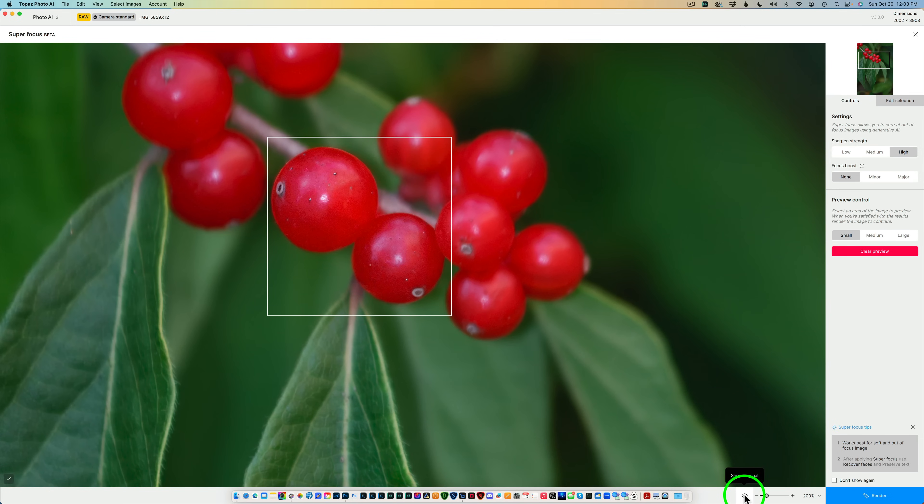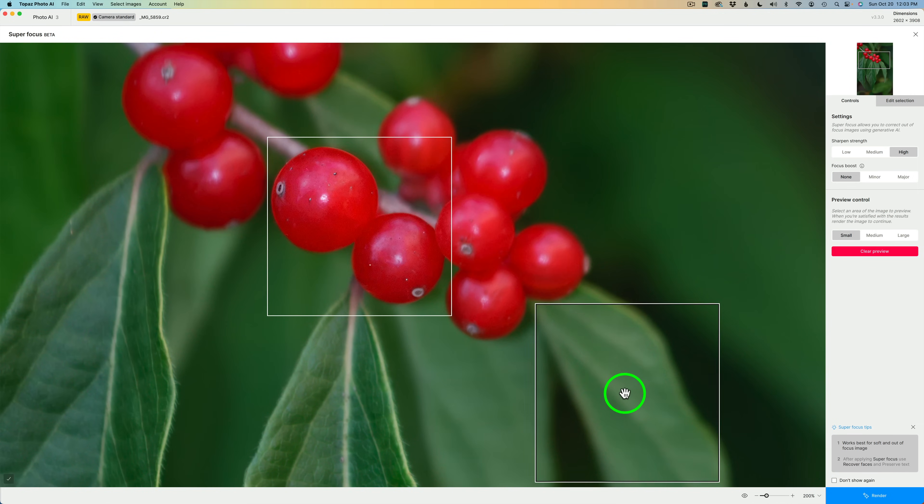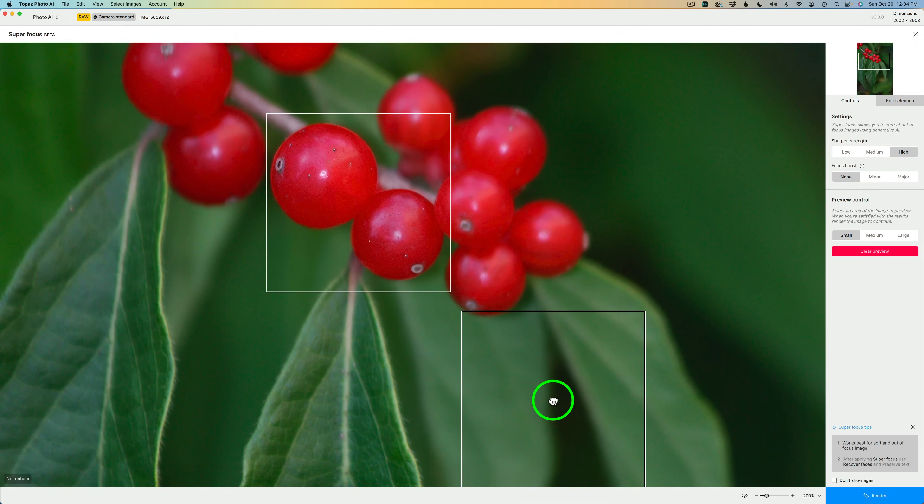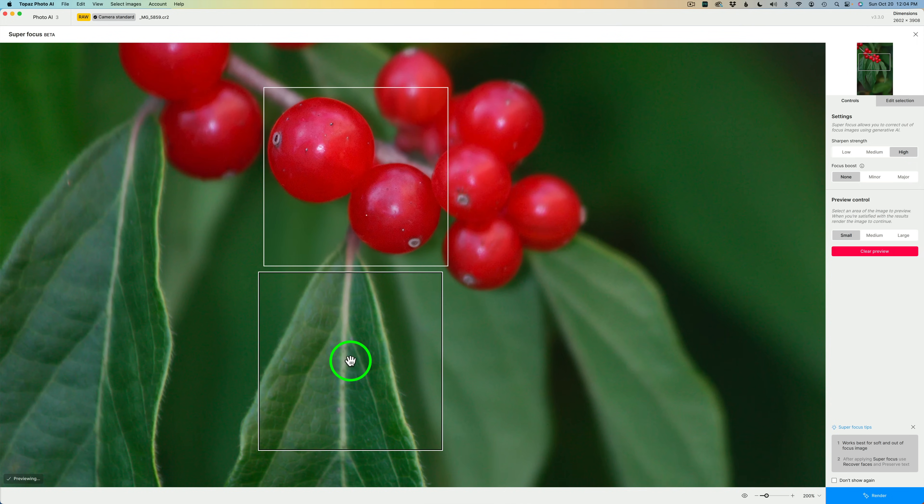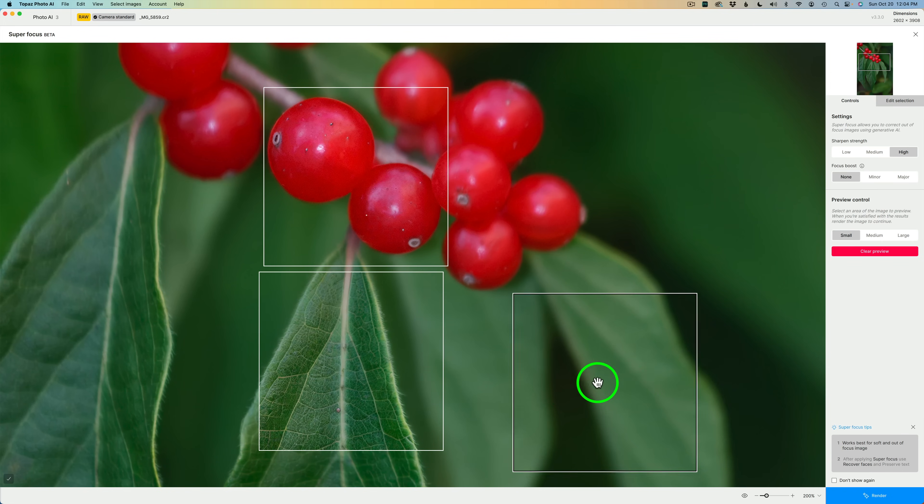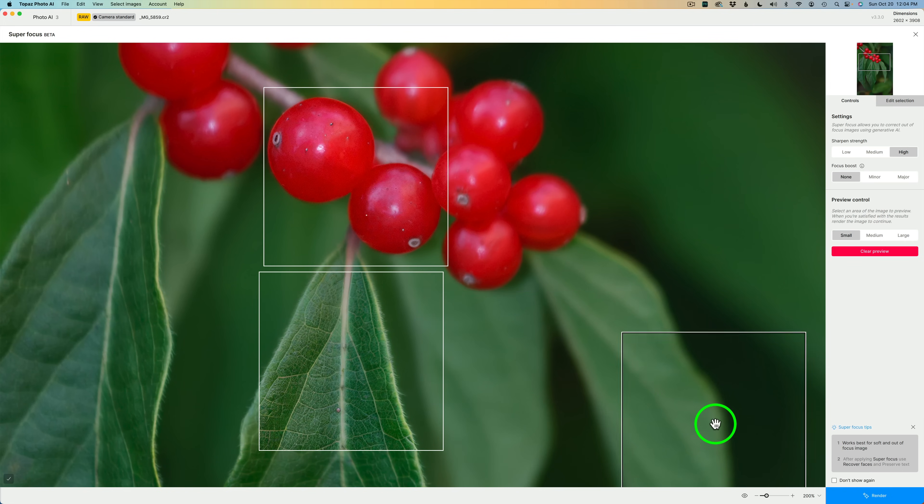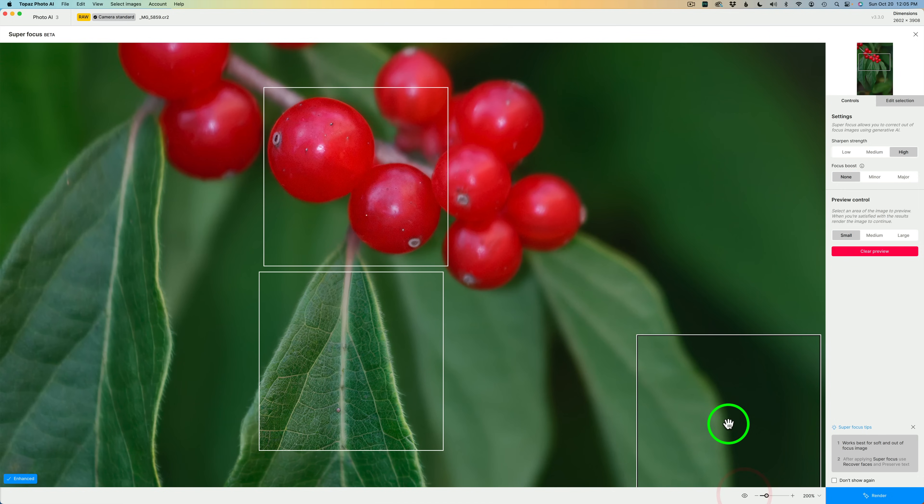Here it is without sharpening. And now, here it is with sharpening. And now, let's go and hover over this area. And let's render it out here in this leaf and see what it looks like. That looks pretty darn good, doesn't it? Let's look at a before and after. Here's before and here's after.